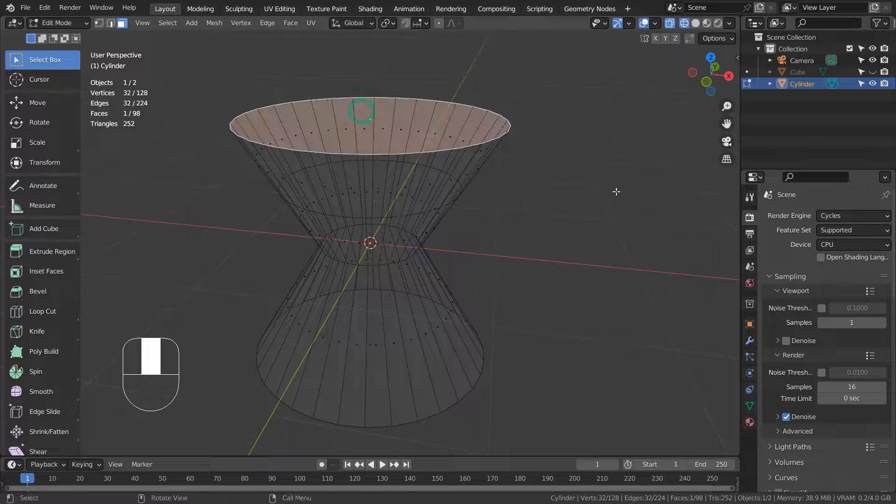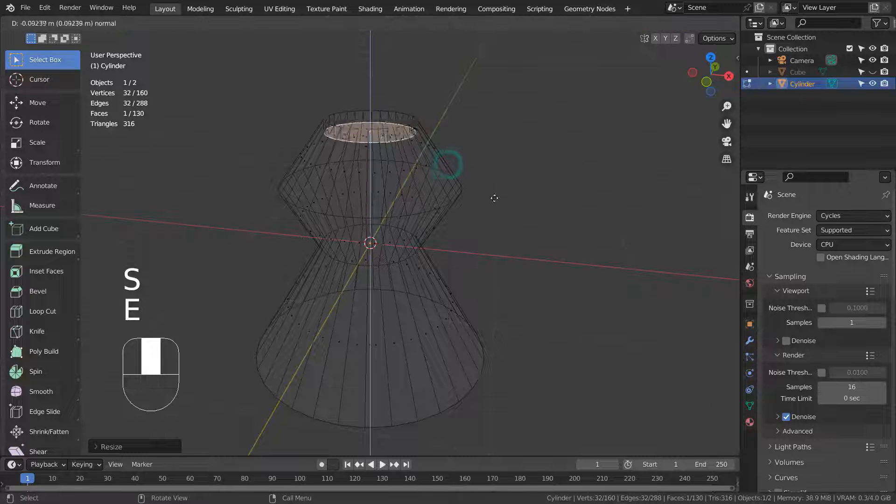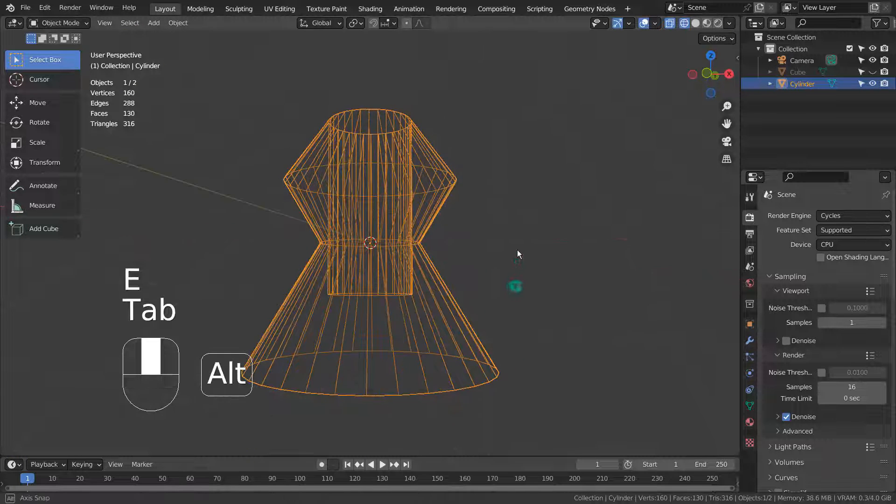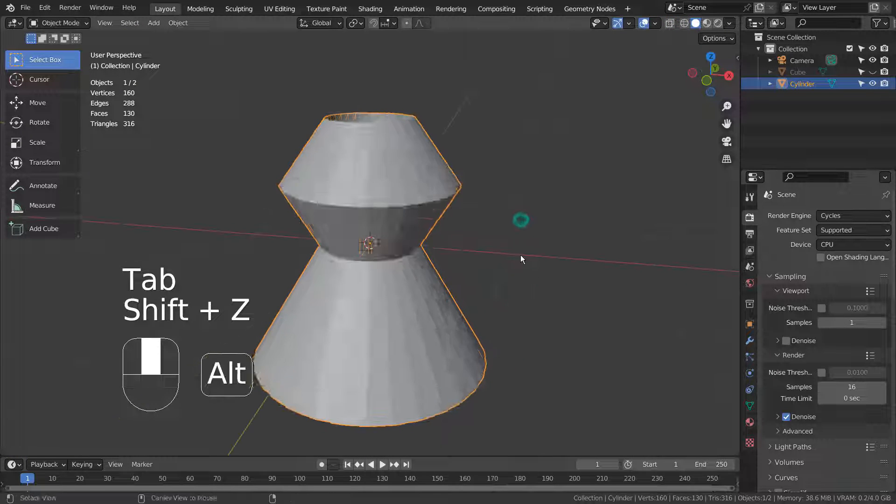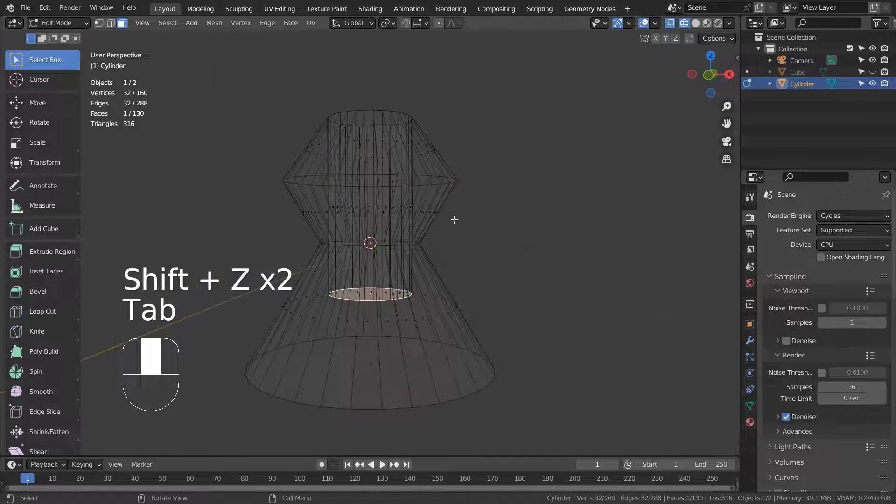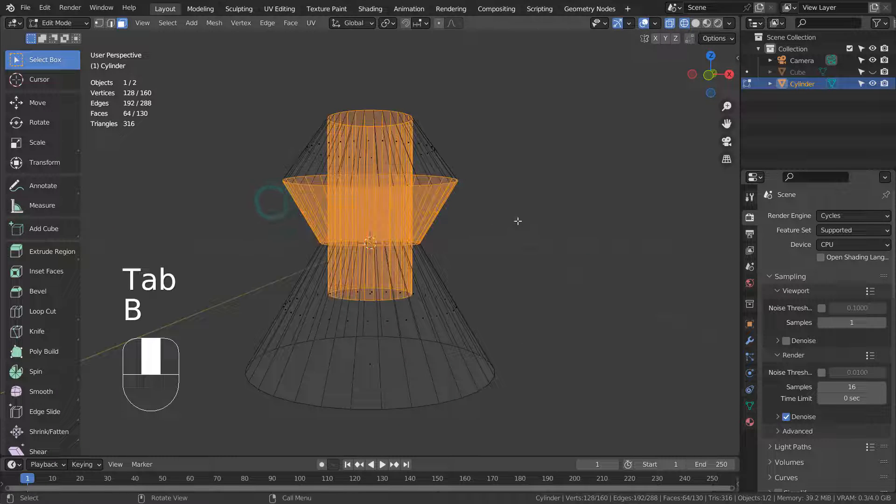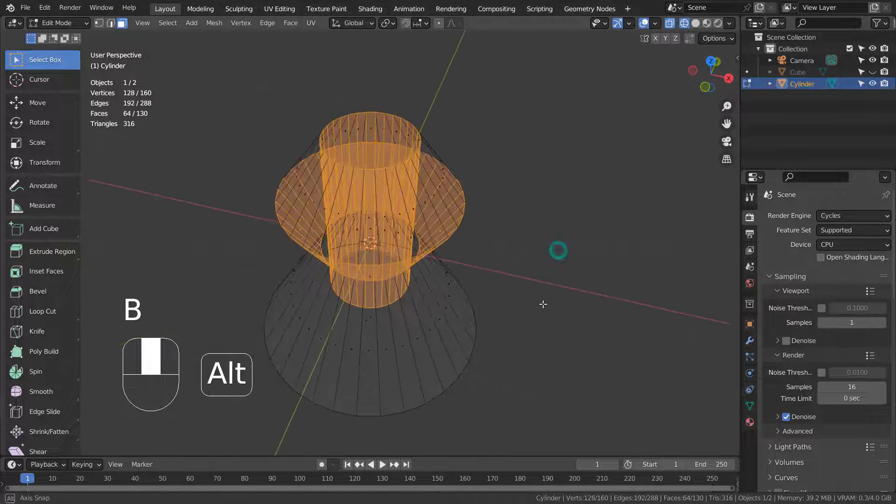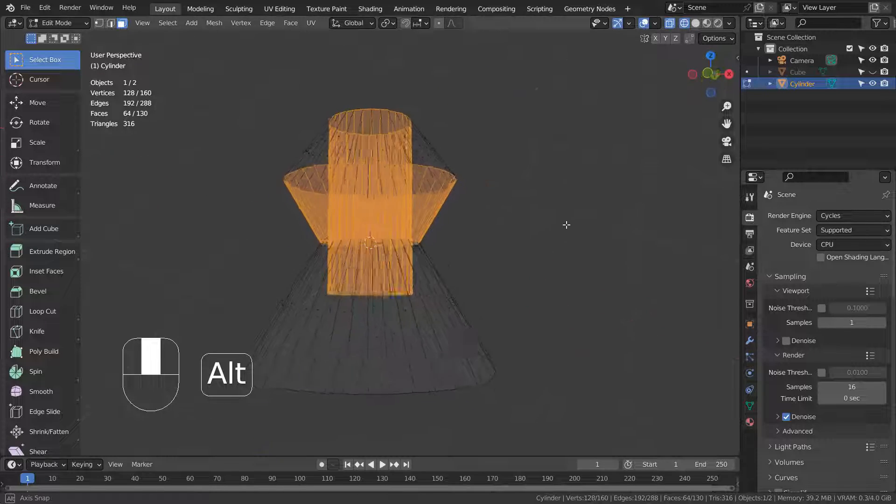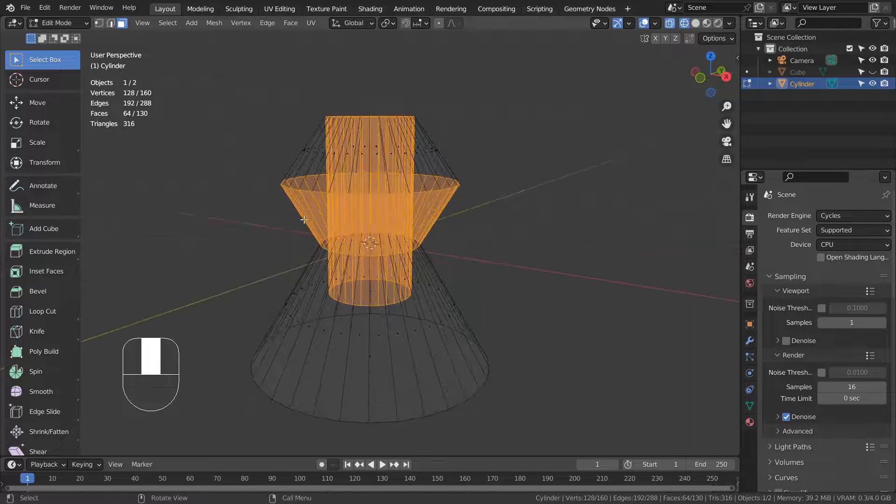Suppose we had overlapping vertices on the wireframe view, and we wanted to only select the outer face loop. This is only a simple example, but the meshes can be far more complex as we work on them.